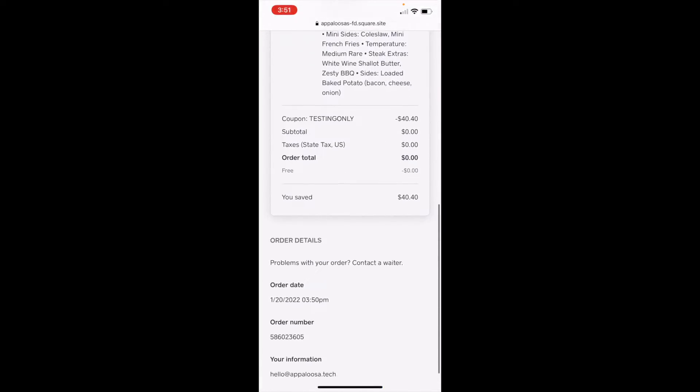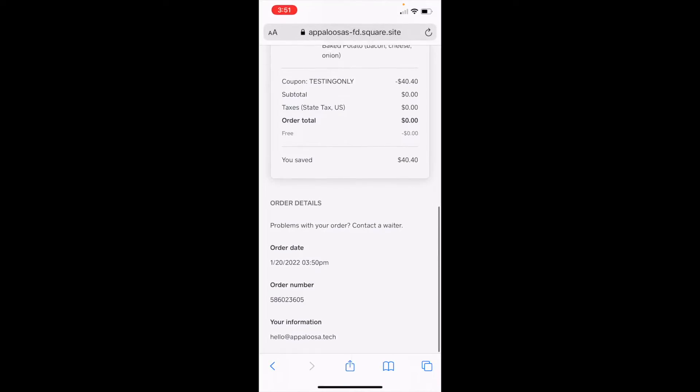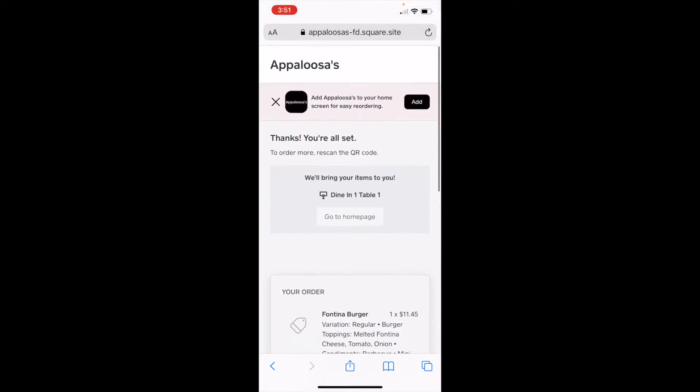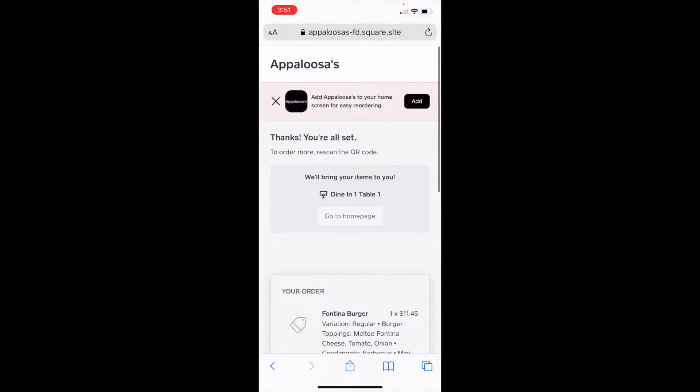So it shows me everything that I've ordered. And then once the order is ready, if you have it set up correctly, which I will do for you...